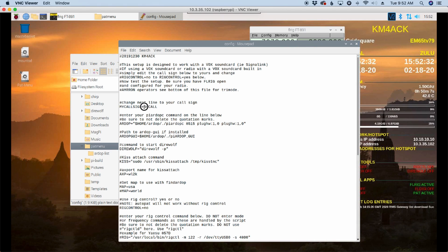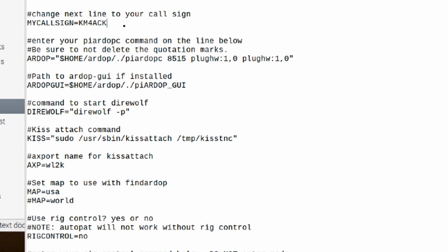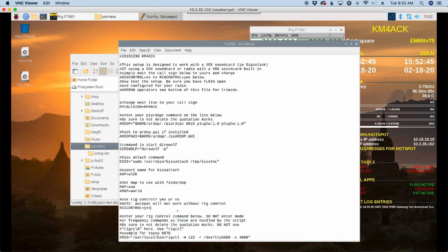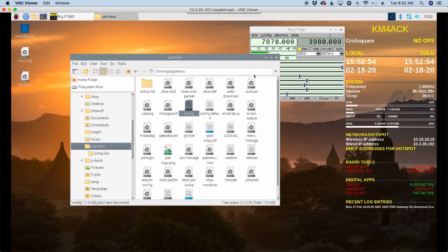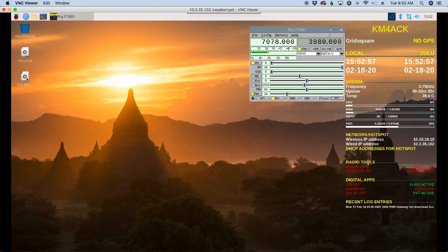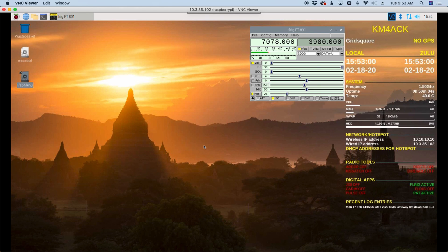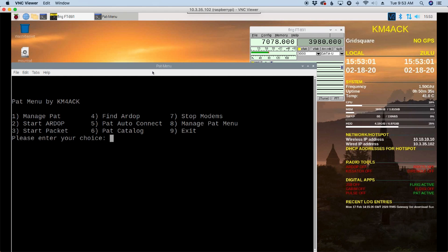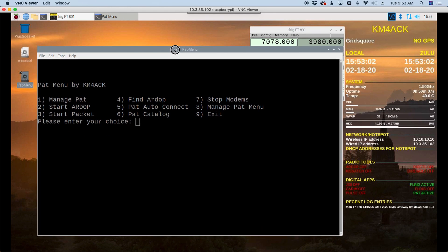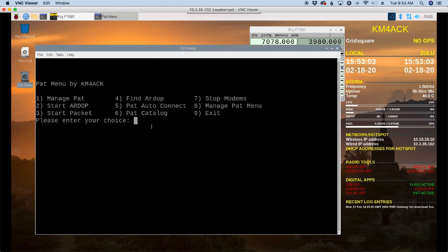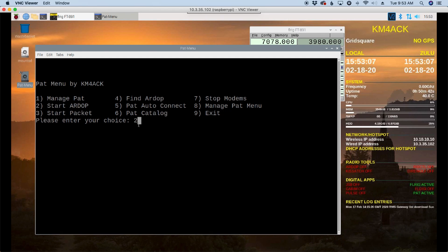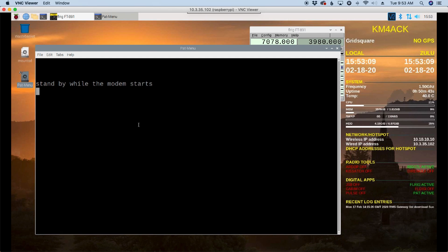And then right down here at the bottom, I'm going to change rig control equals no to rig control equals yes. I'm going to press control S to save that file and control Q to close out. And that's it. PAT is now configured. So if we run the PAT menu command, let's go ahead and start our ARDOP modem. So we'll press option 2.